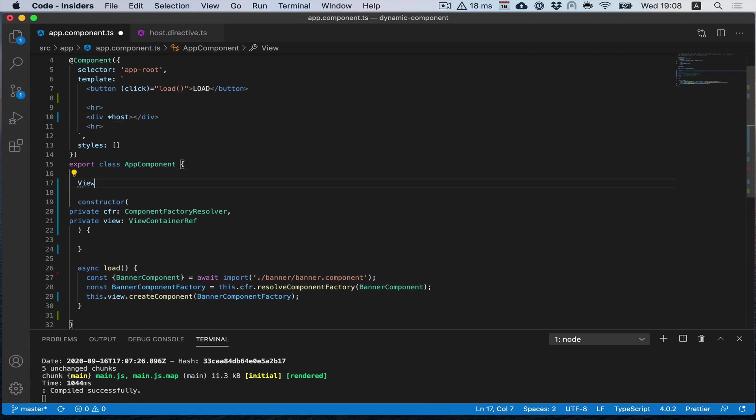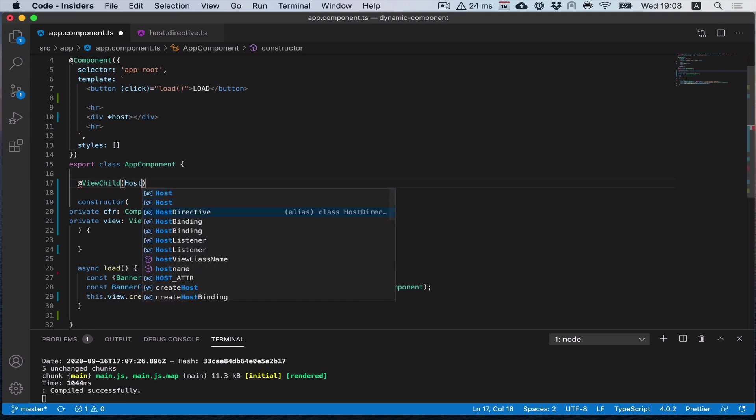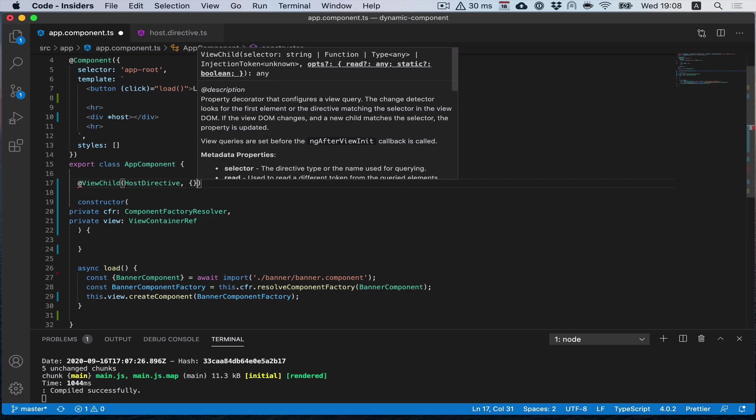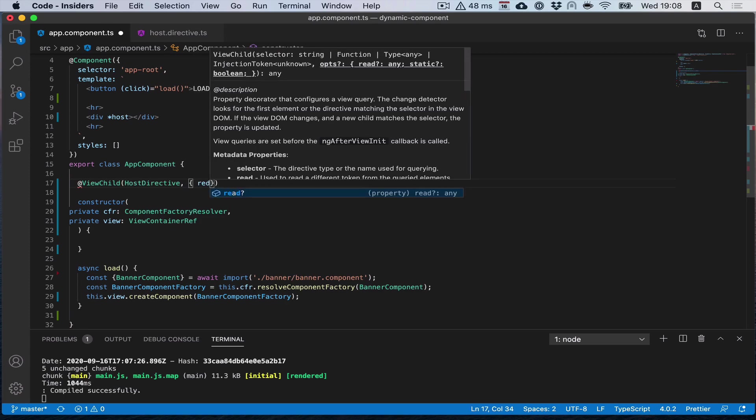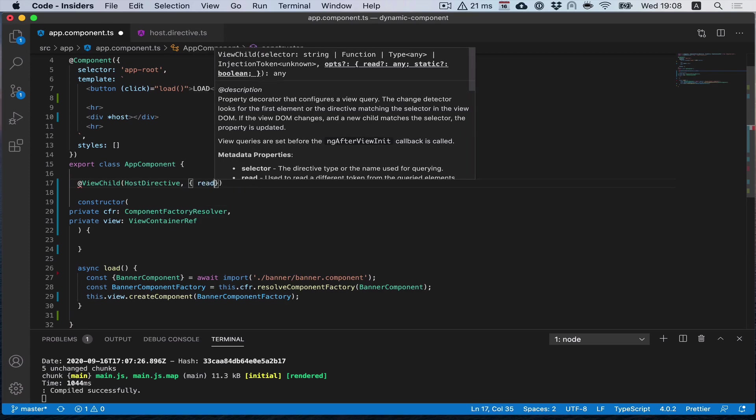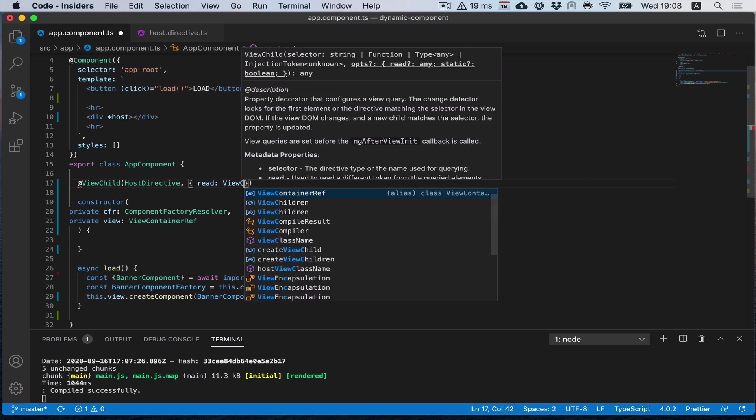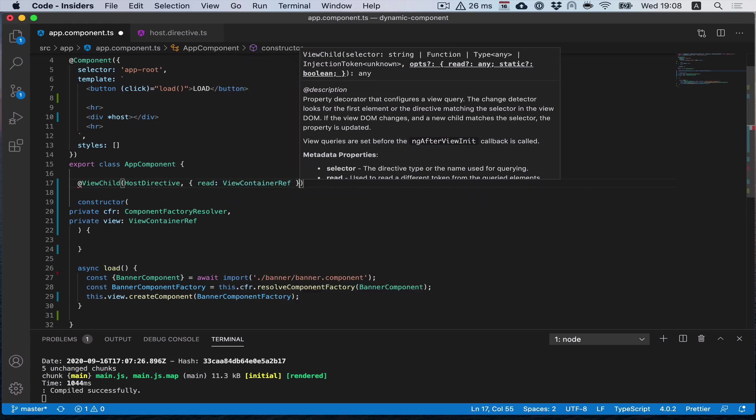To get it, we'll use view child to select our directive, but we don't need the whole directive, so we will use the read option and read from the injector our view container ref.